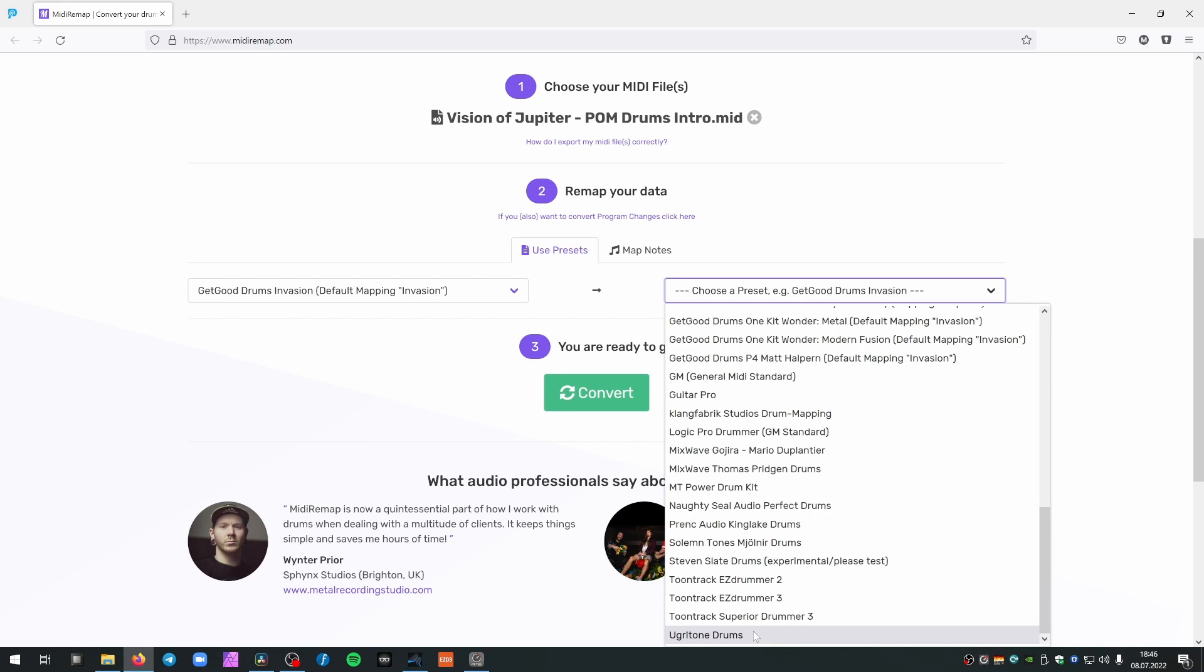All of the drum libraries have the same mapping, so it doesn't matter if you use their Arena Rock or if you use their Doom Drums or if you use the KVLT Drums samples, KVLT 1, KVLT 2, it doesn't matter. Just use the one Ugritone Drums preset that we have at MIDI Remap.